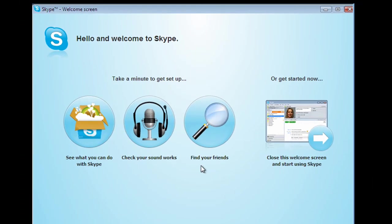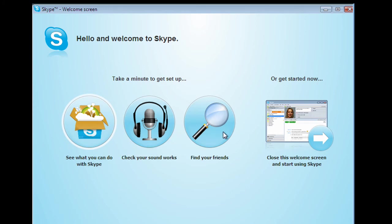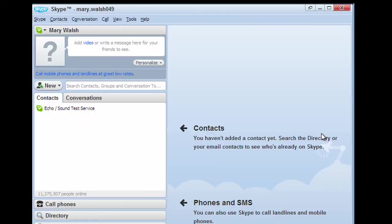So choose the sign in option here now. So we're now up and running. Now there's what's known as a wizard here. So we can check if sound works, we can find friends, or we're just going to get started now. I'd just go for let's get started now. So we're up and running.